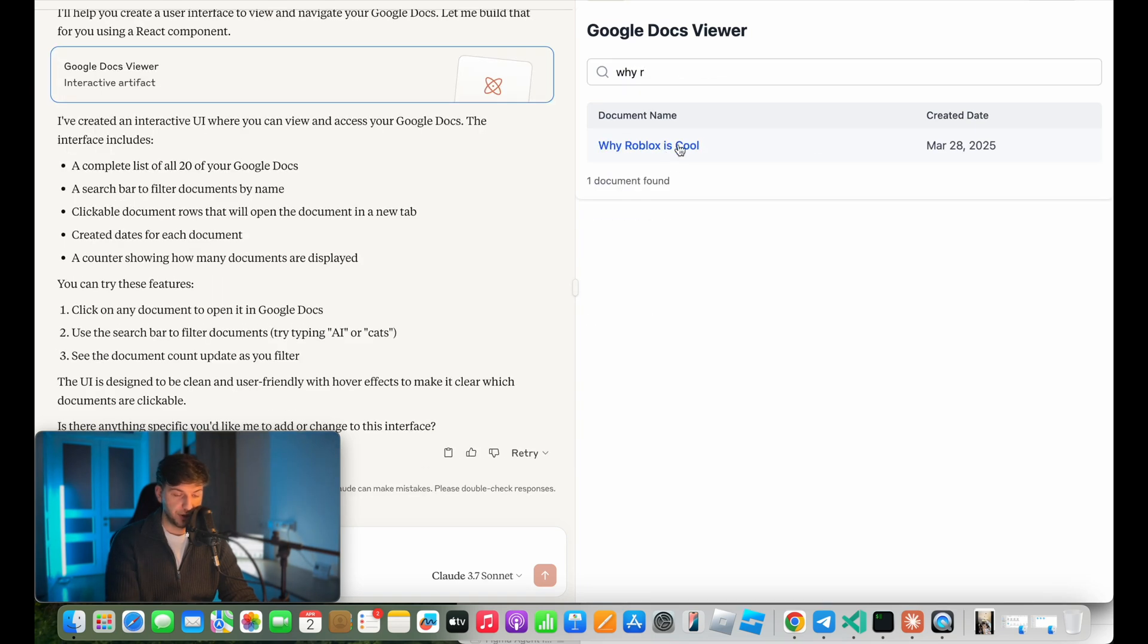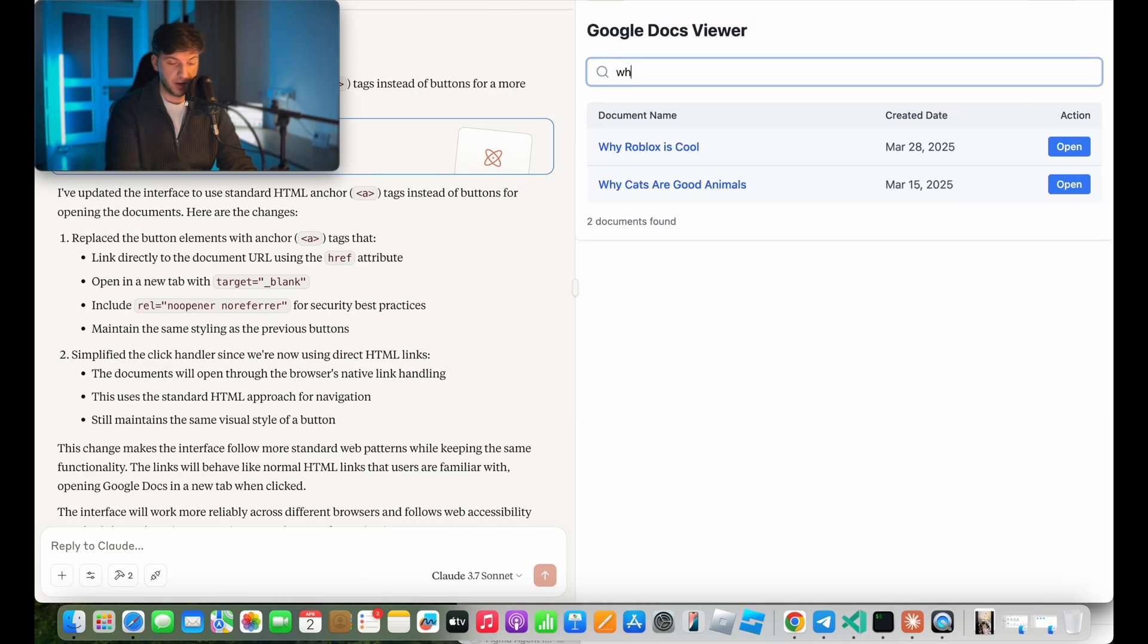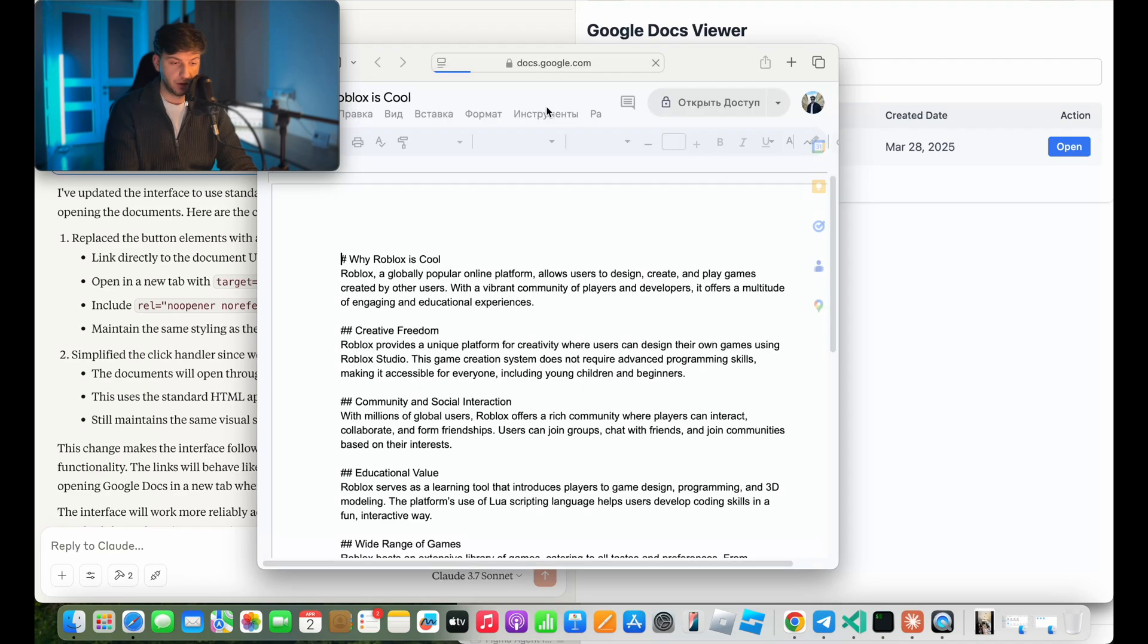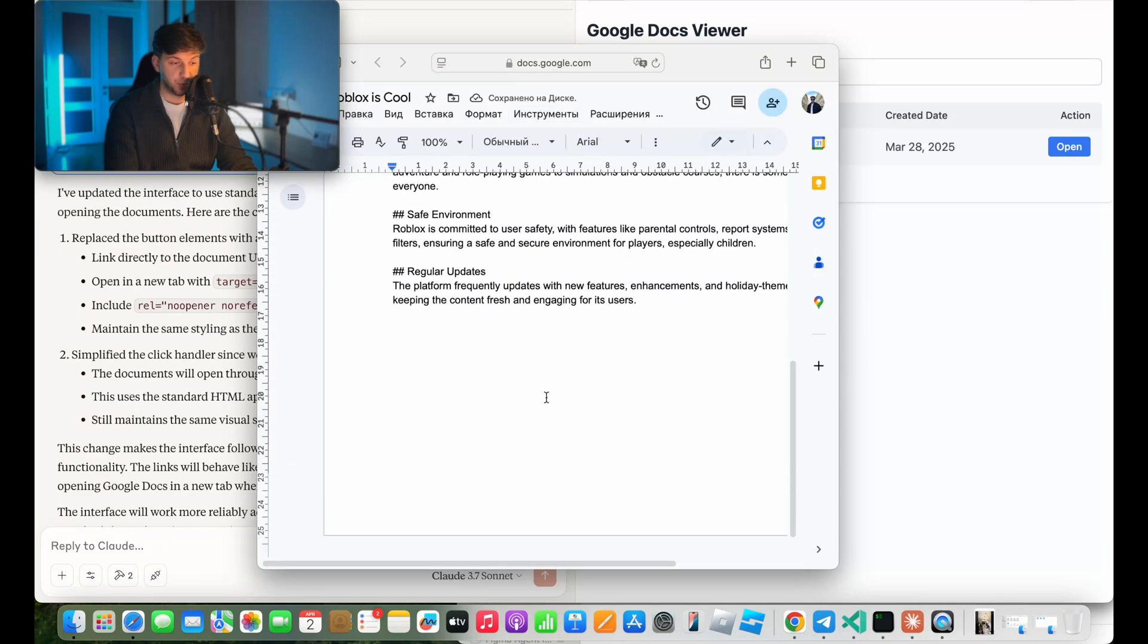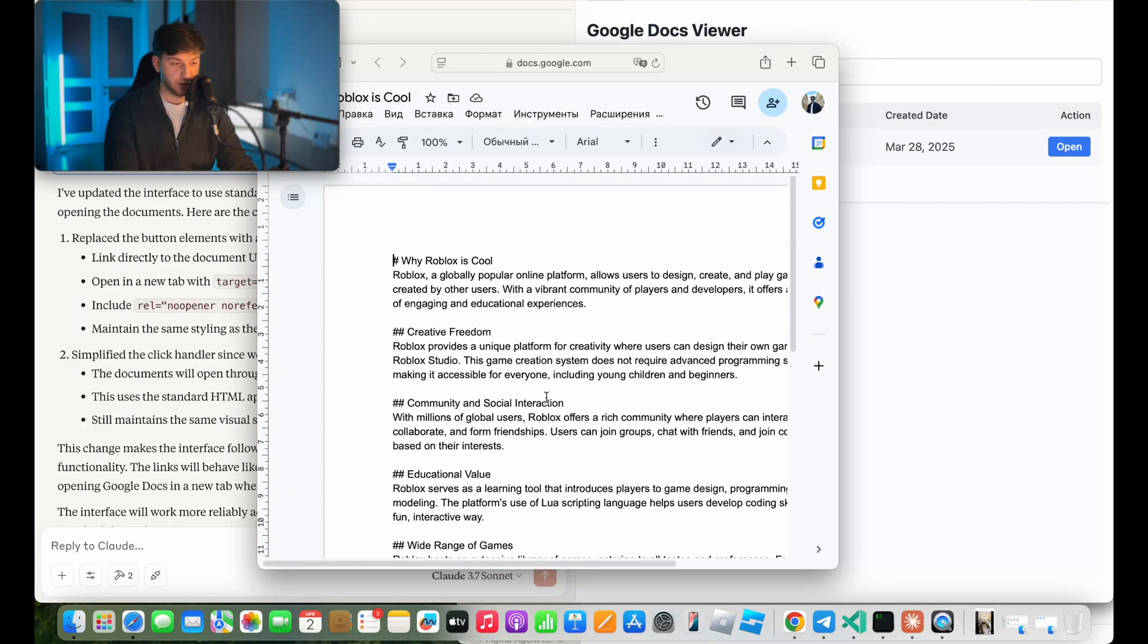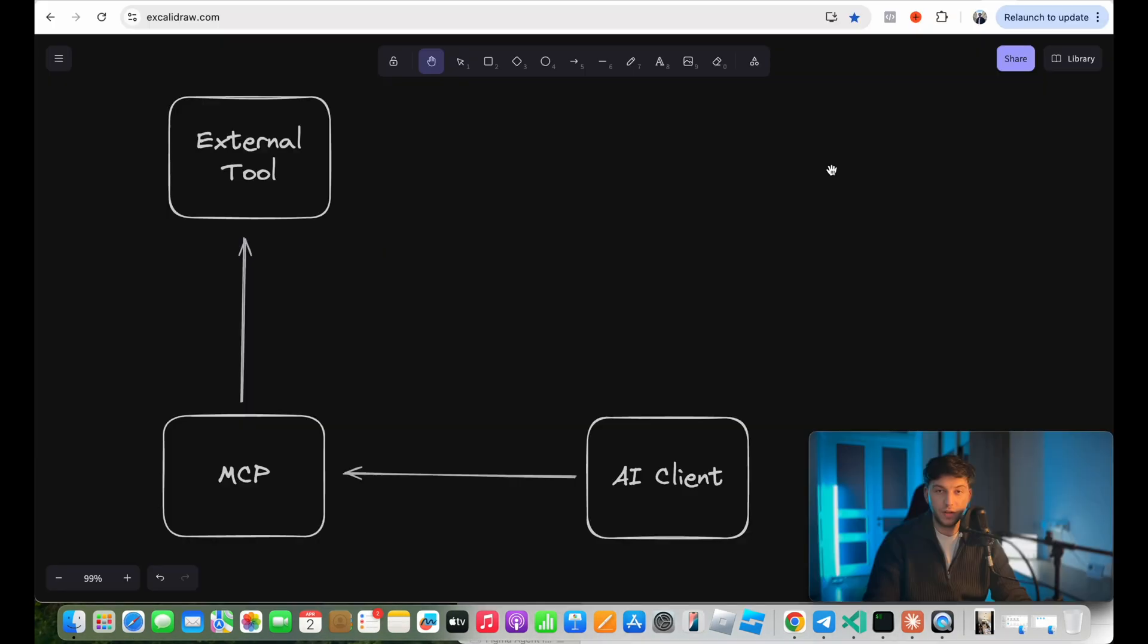But if we try to click on it, it doesn't seem like it's working. So we can go ahead and ask Claude to add buttons that will actually open these documents for us. So let's try again, why Roblox is cool. I'll go ahead and click open. And as you can see, pull up my Google Doc. So that's pretty cool. So meanwhile, here's a quick demo that I was able to build.